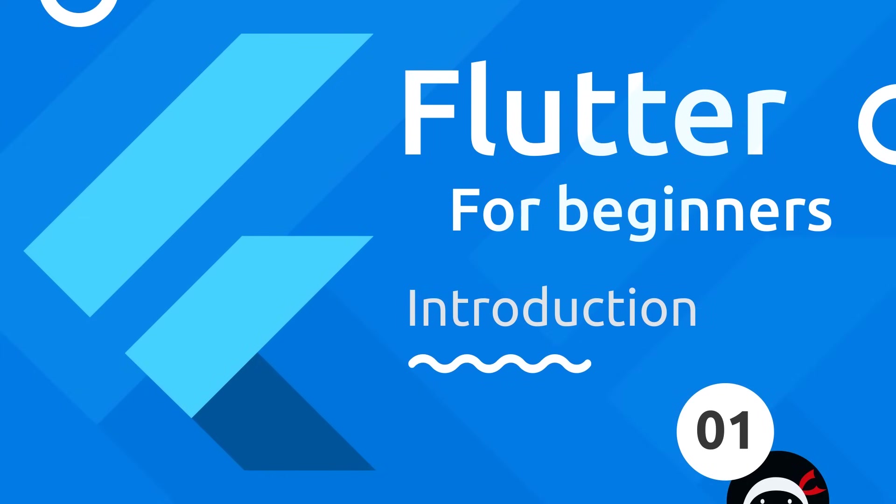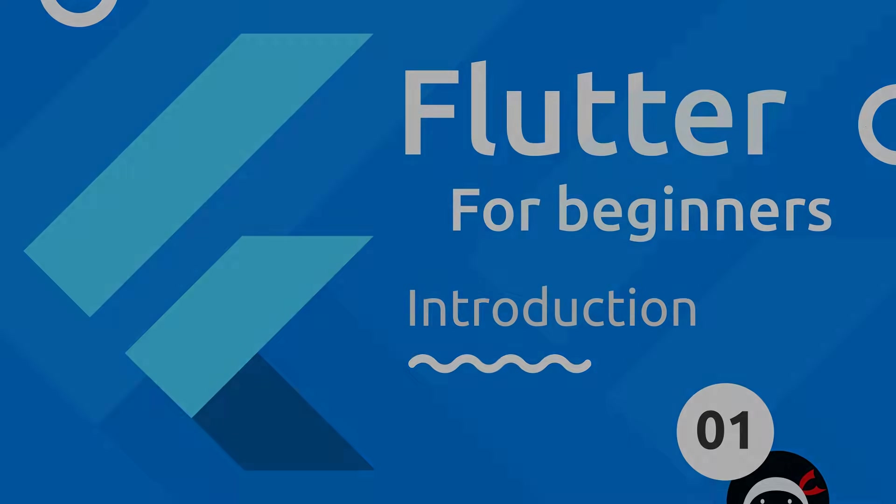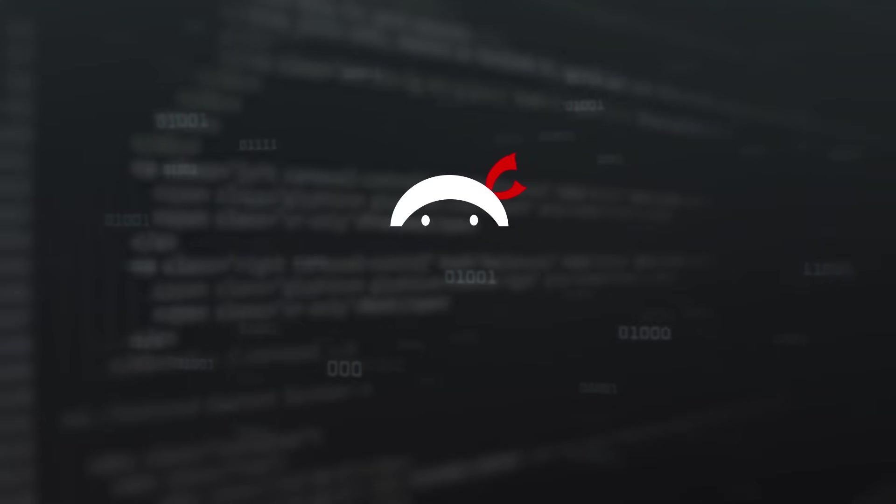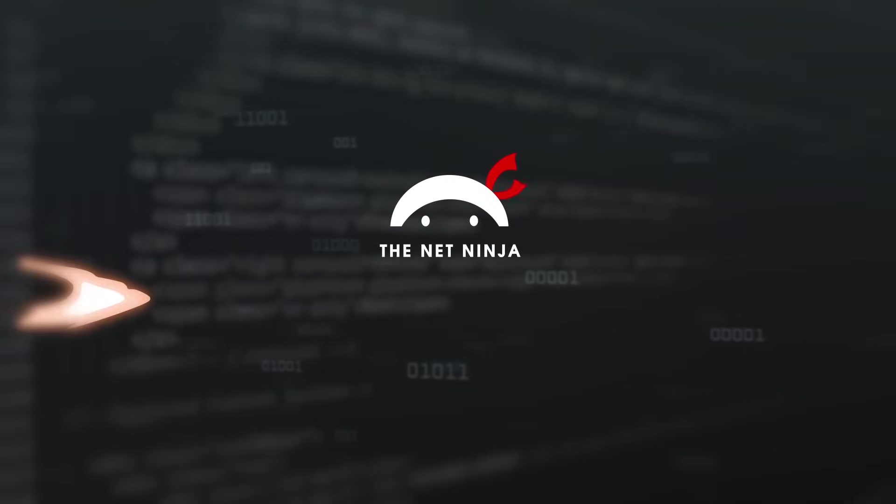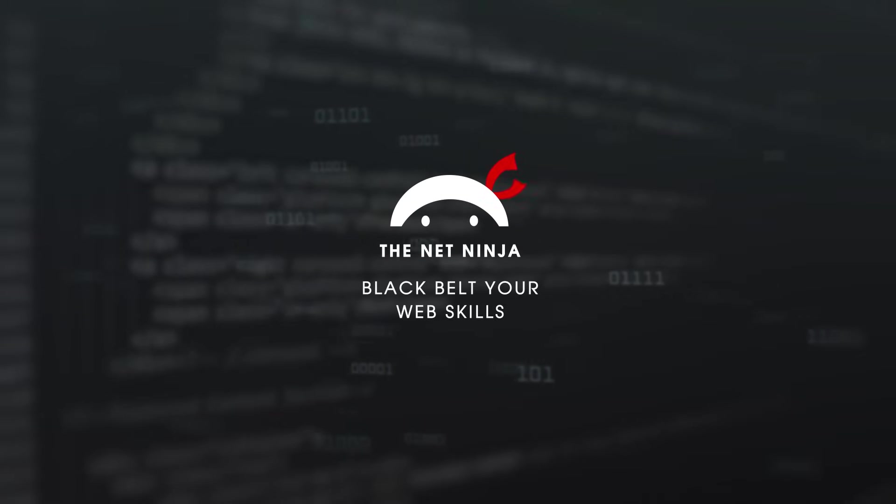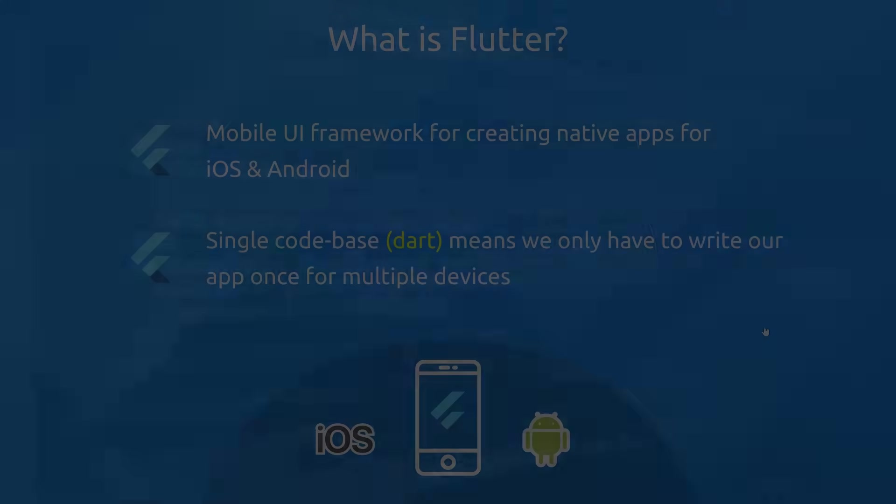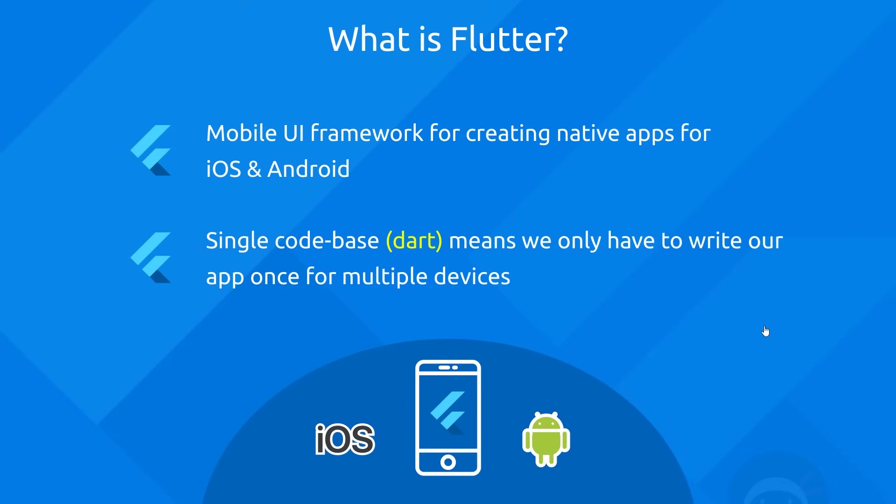Hey gang and welcome to your first step to becoming a Flutter Ninja. Alright then, so first things first, what is Flutter exactly? Well, Flutter is a mobile UI framework and we use it to create native apps for iOS and Android devices.